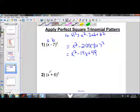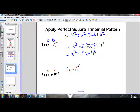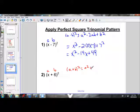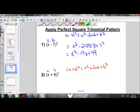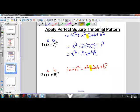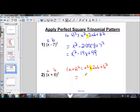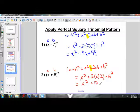Now let's do x plus 6 squared, where we have an a plus b form. The rule is a plus b squared equals a squared plus 2ab plus b squared. The only difference between the two rules is the minus versus plus between a squared and 2ab. Plugging in: x plus 6 squared equals x squared plus 2 times x times 6 plus 6 squared. Simplifying: x squared plus 12x plus 36.